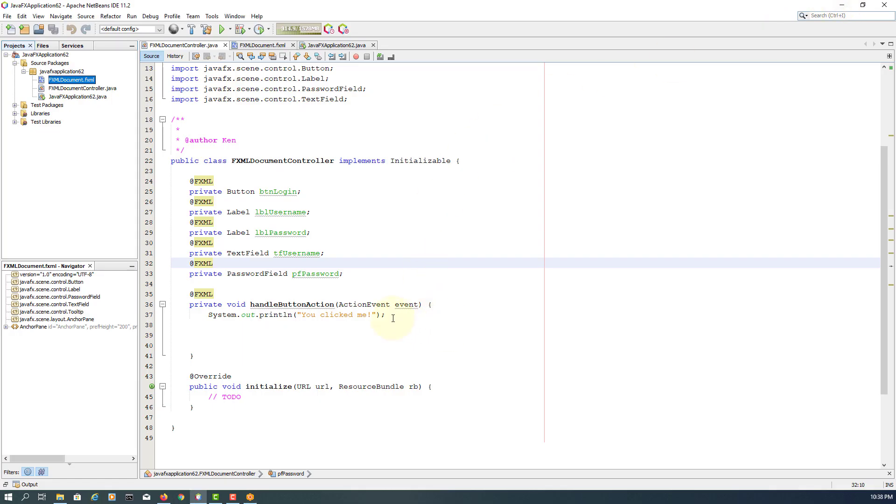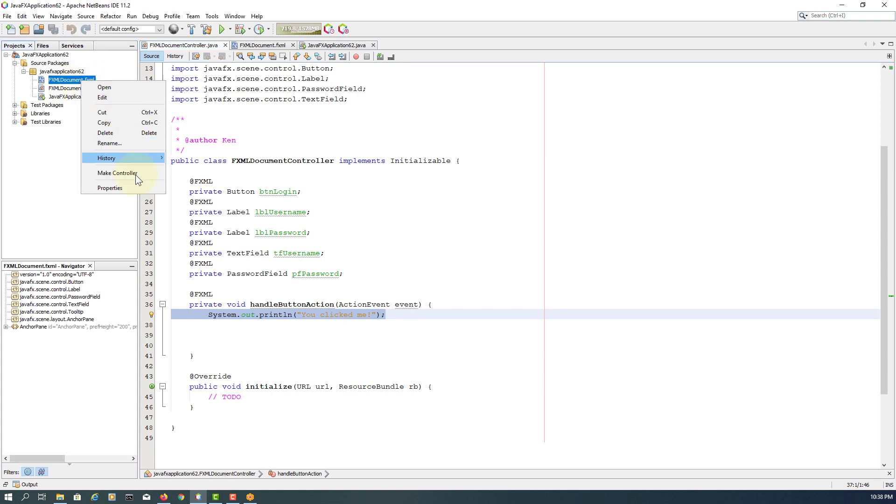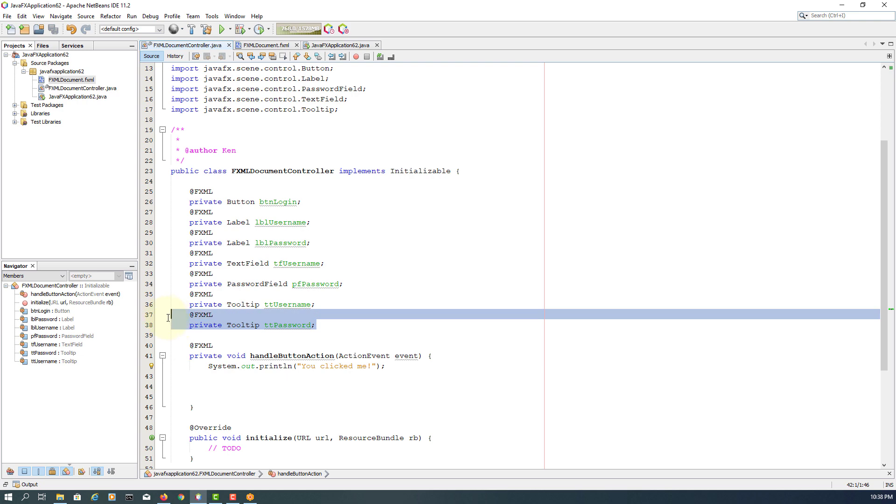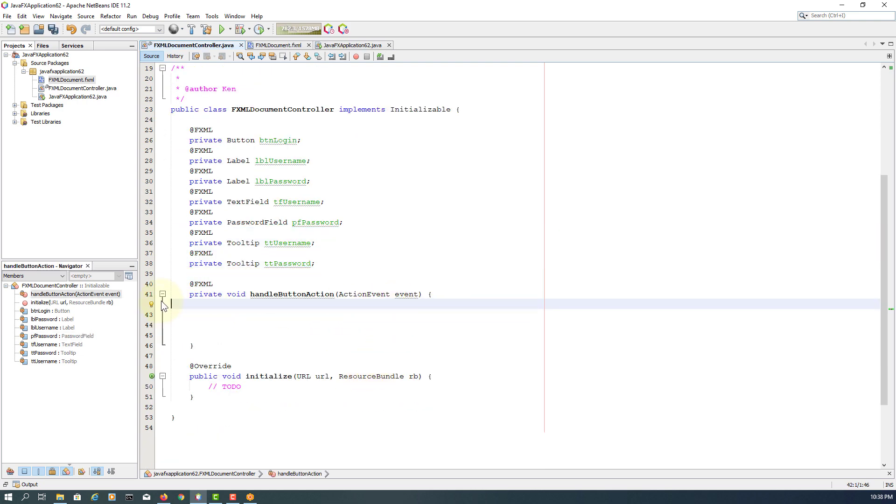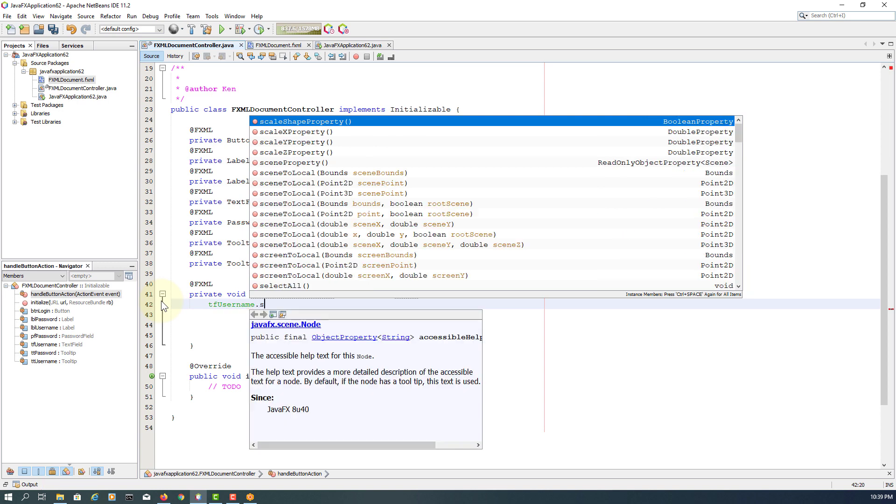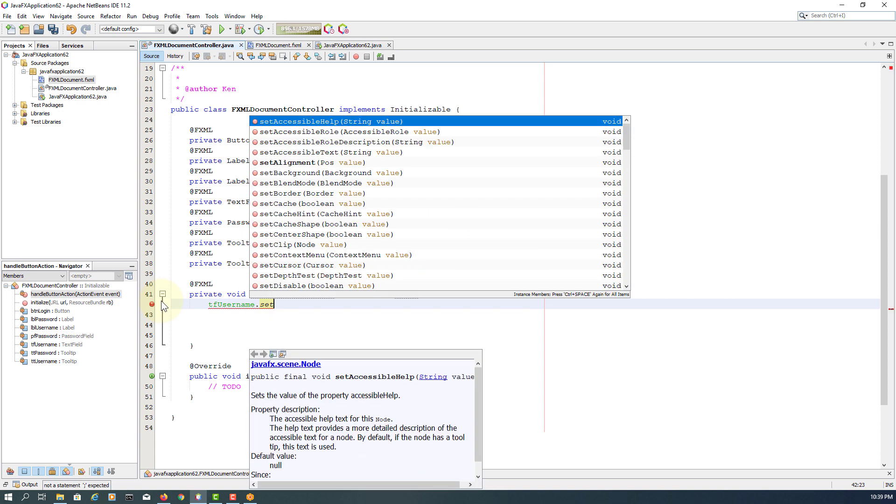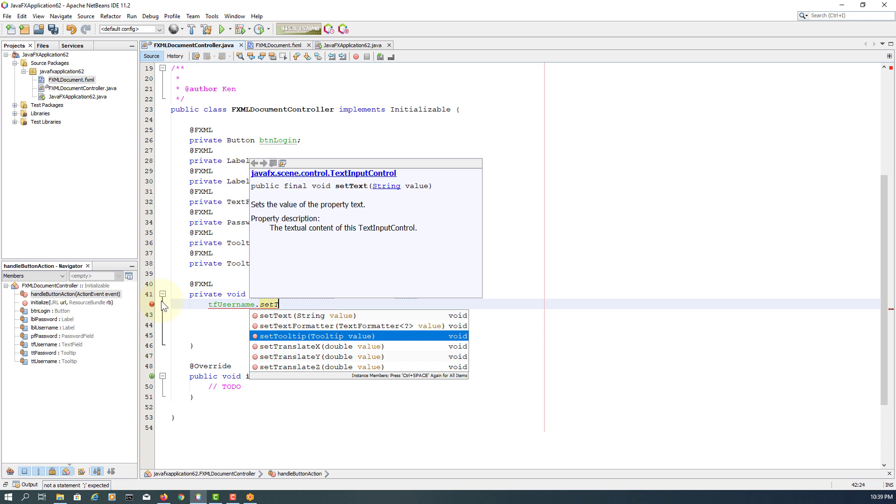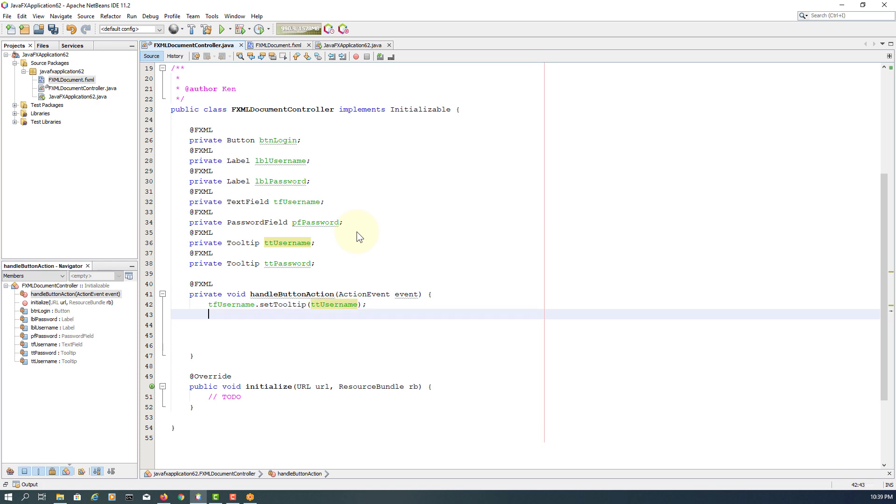Again make a new controller. So we can see TT username and password. Here we will say text field username set tooltip. Set the tooltip for this controller. TT username, that's correct.